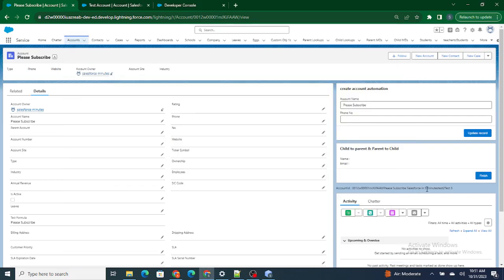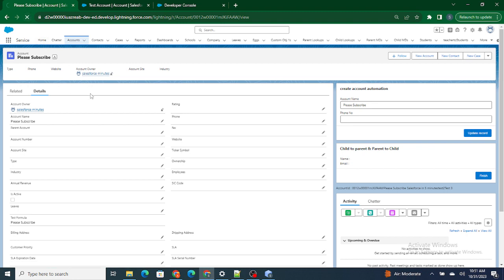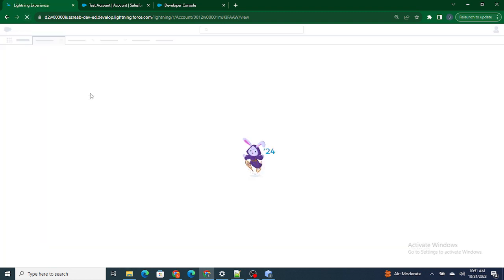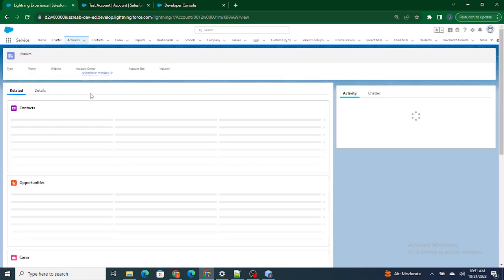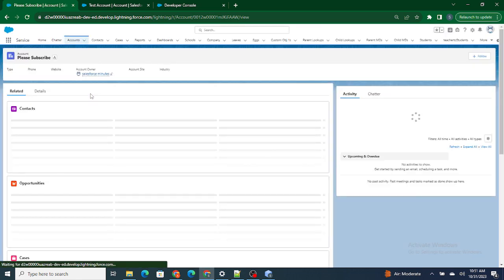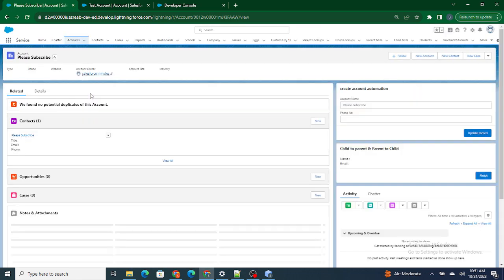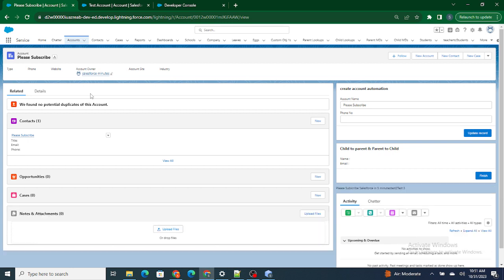Hi all, welcome to Salesforce in 5 Minutes. In this video we are going to understand how to use the @api decorator in LWC. Before getting started, if you like my videos please subscribe to my channel.